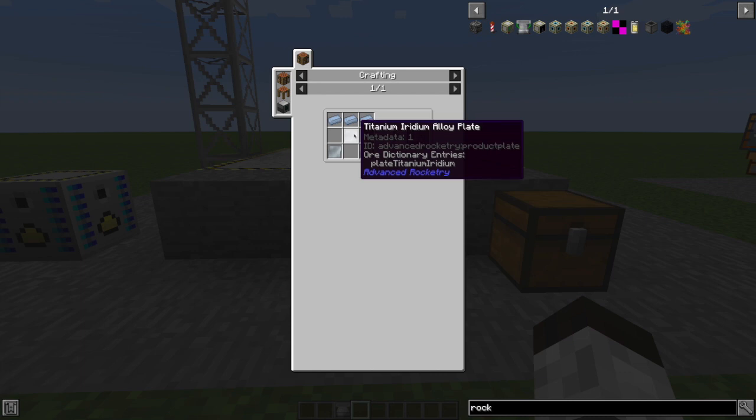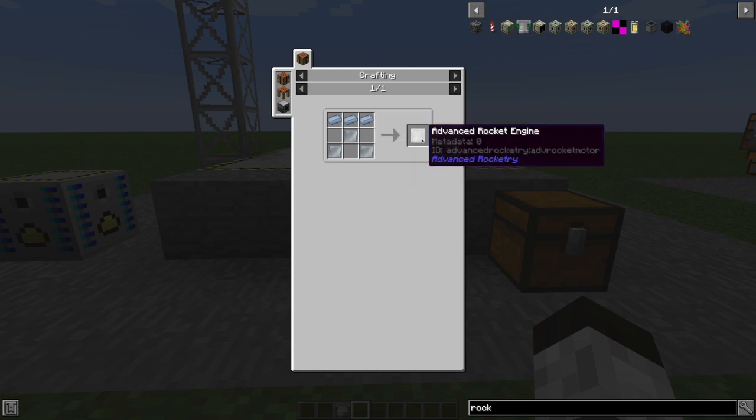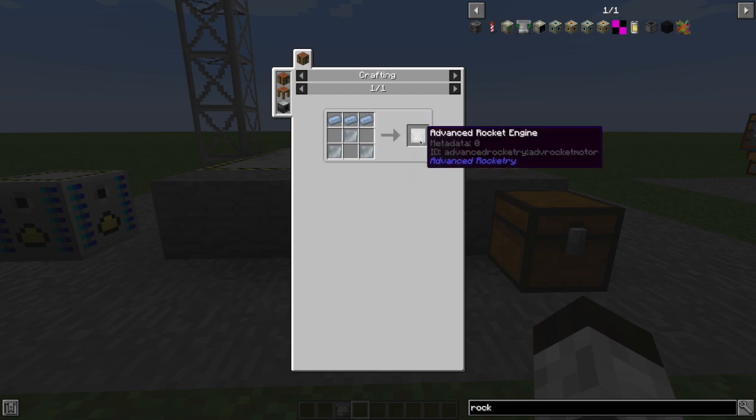Iridium is extraordinarily rare in the overworld. Now, you can get it from other places, but of course you can't get to those other places just yet because you haven't built any rockets. So chances are you're not going to be building this advanced rocket engine until you've done some exploring off-planet.